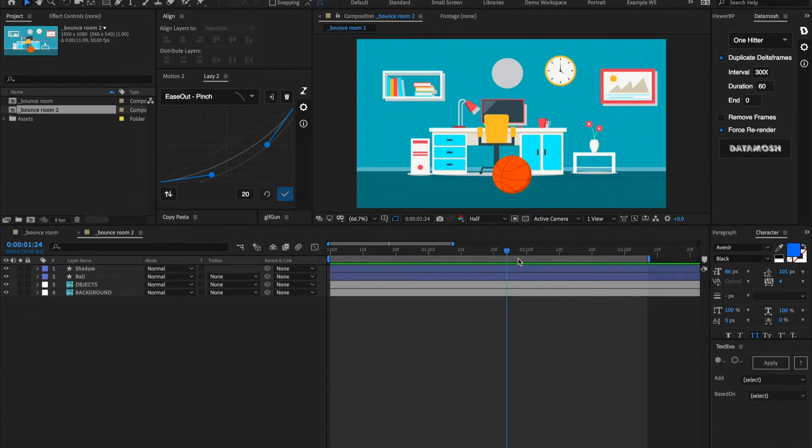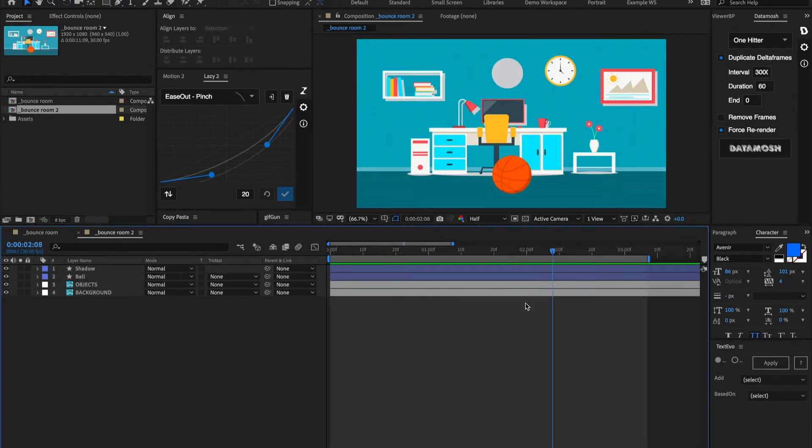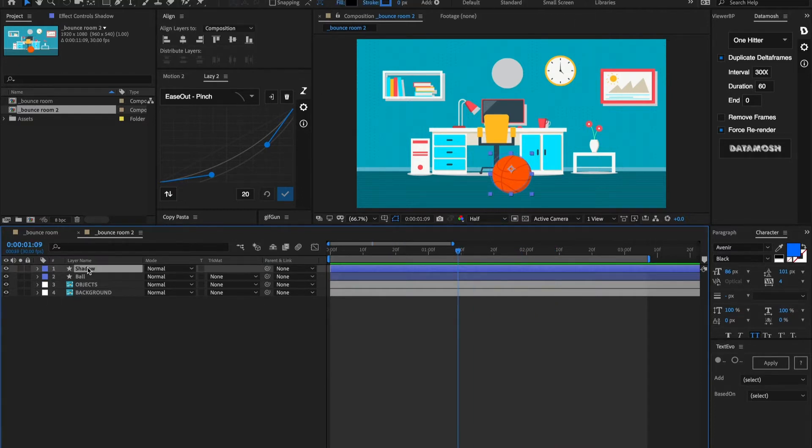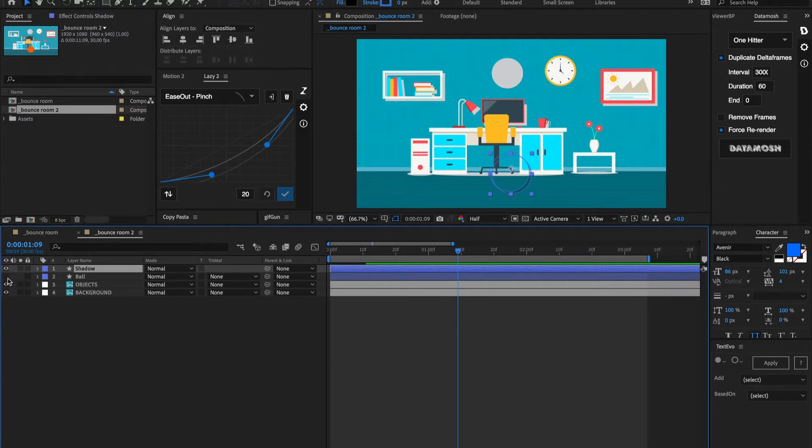Alright, so let's jump right into it. As you can see I have a new scene here and there's no keyframes, no animation going on yet. And I have this shadow on its own layer that is on top of this ball and I also have this ball right here.